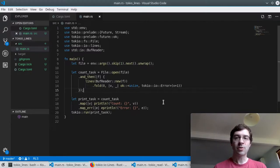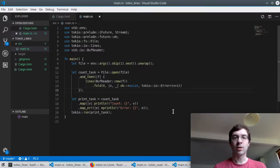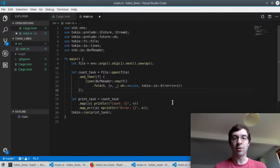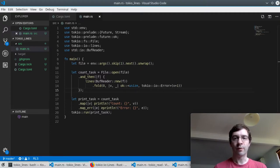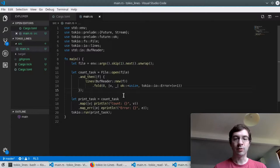So this entire count task is a future that will resolve to a usize on success or an IO error on failure. Which means all we are left to do is print out the result.